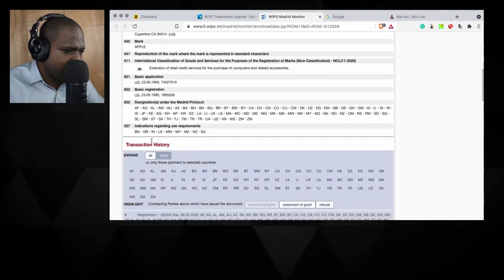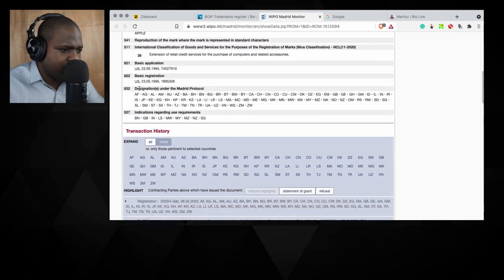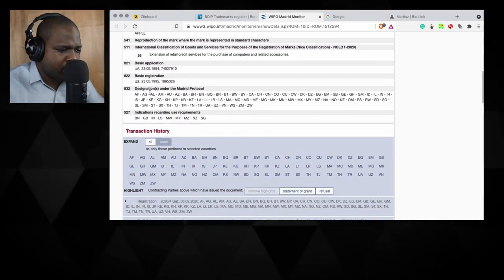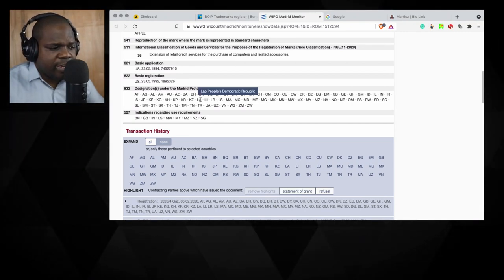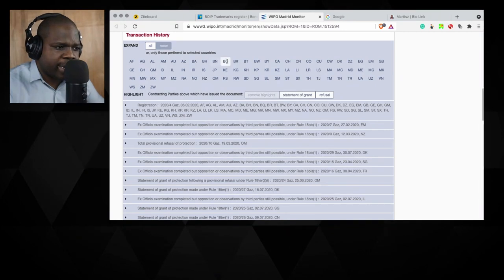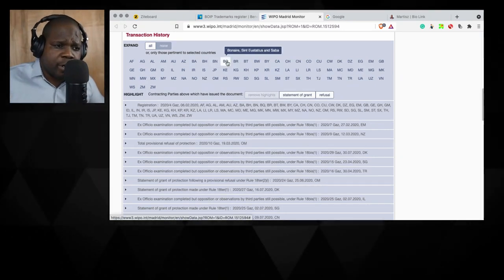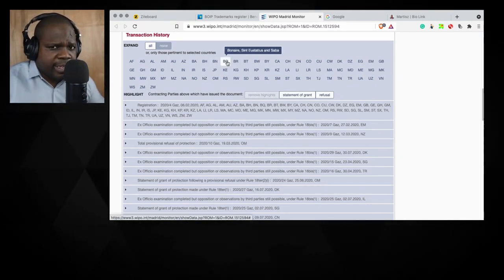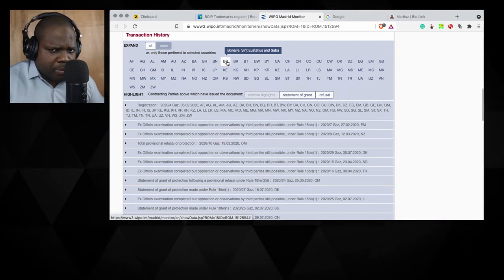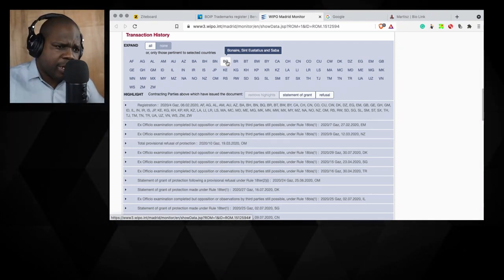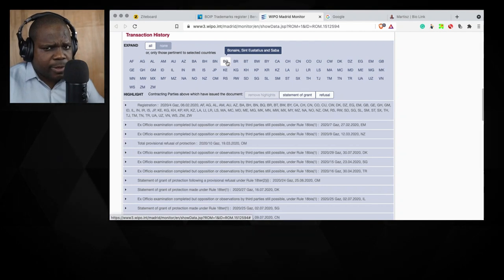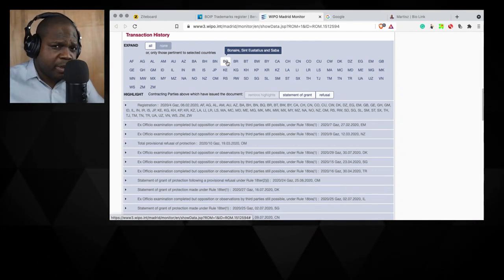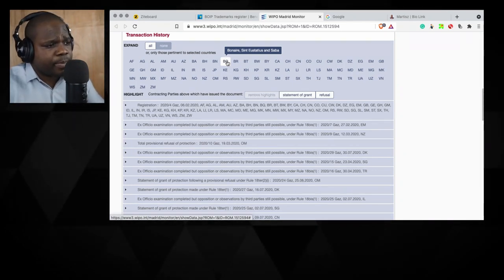Here you see in different languages where they register, which country. Because it's international, you can see in which country they are active. Because Apple is active in a lot of countries, you cannot say they are not using their trademark because it's obvious. But sometimes you have some company that do not do anything with their trademark, and the problem with that is that can be a reason why it's invalid.